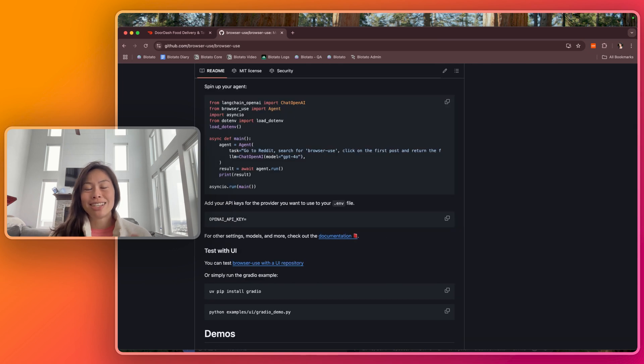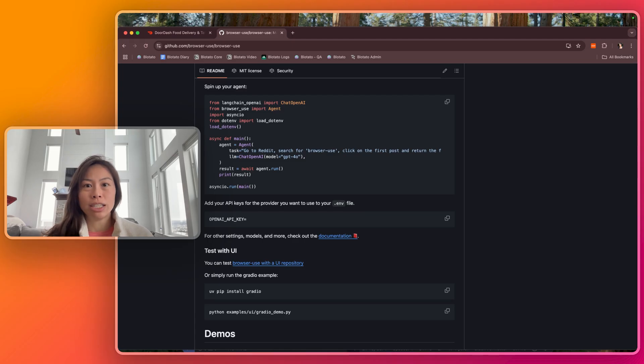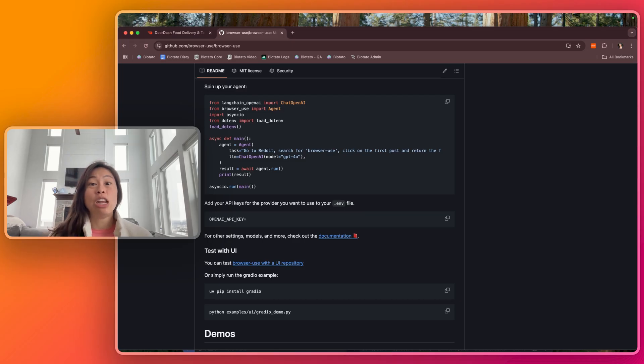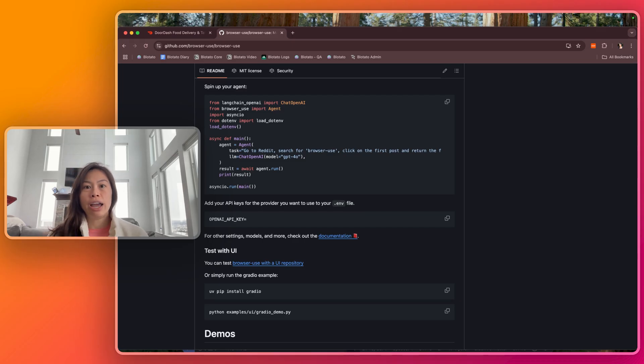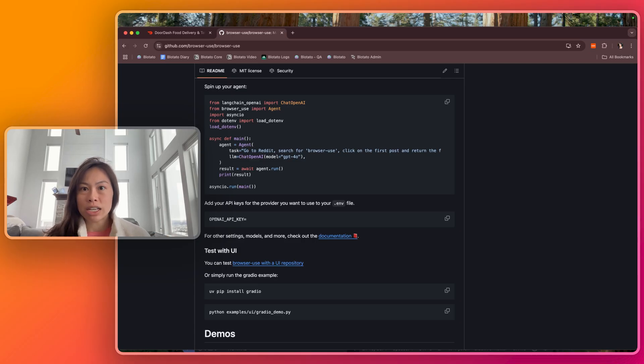The neat thing about it is that the agent can control your local browser on your computer where you're already logged into a bunch of accounts. Obviously, this makes it incredibly powerful, and so I never run this type of tool without supervising it.